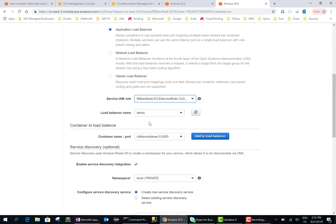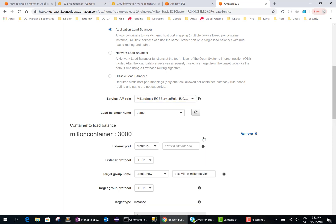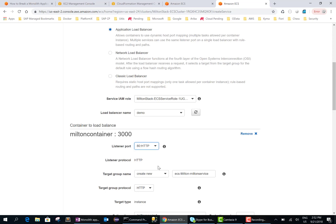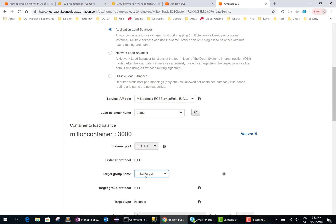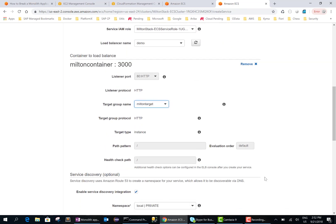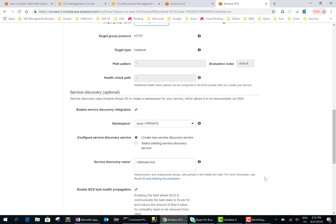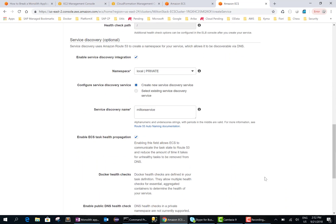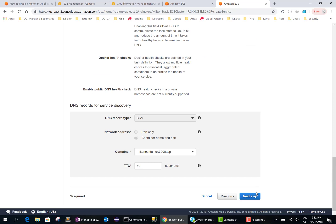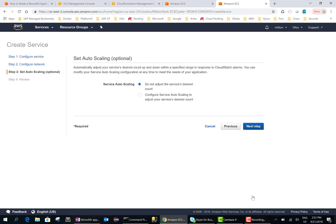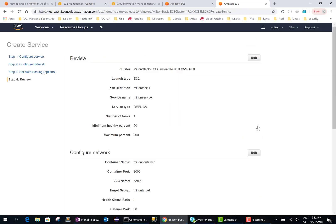The load balancer name is demo so we'll leave it the way it is. So we'll add to the load balancer. This thing we want to listen on port 80 and we want to send it to milton target. Okay, everything looks good here. Say next step, next.